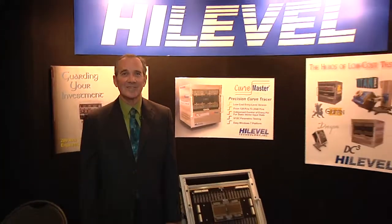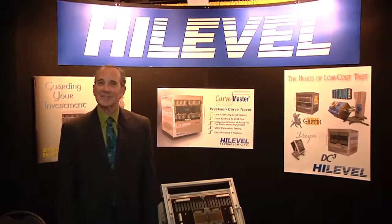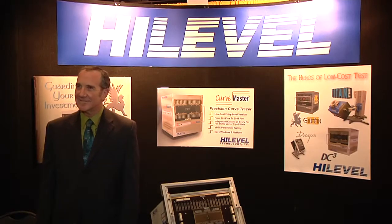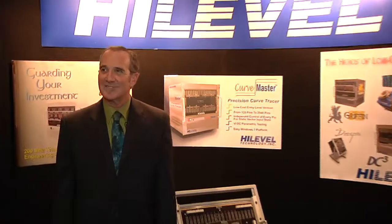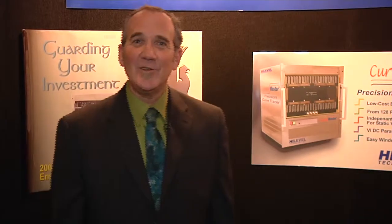Welcome back to the ISFA 2012 Exposition floor. We're at the High Level Technology booth with Steve Wisher, Director of Marketing. Steve, take it away. Welcome and thank you for tuning in.